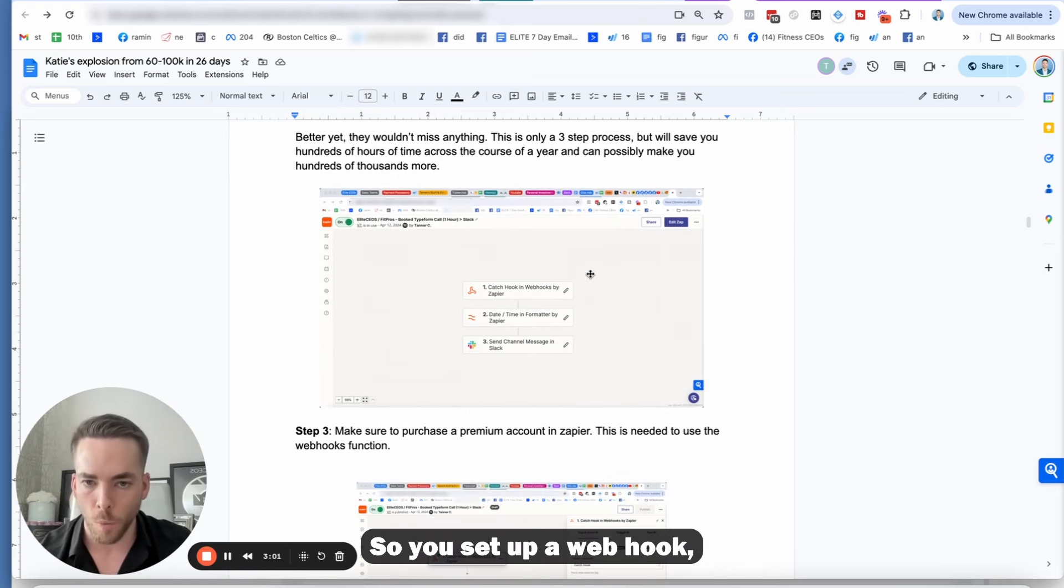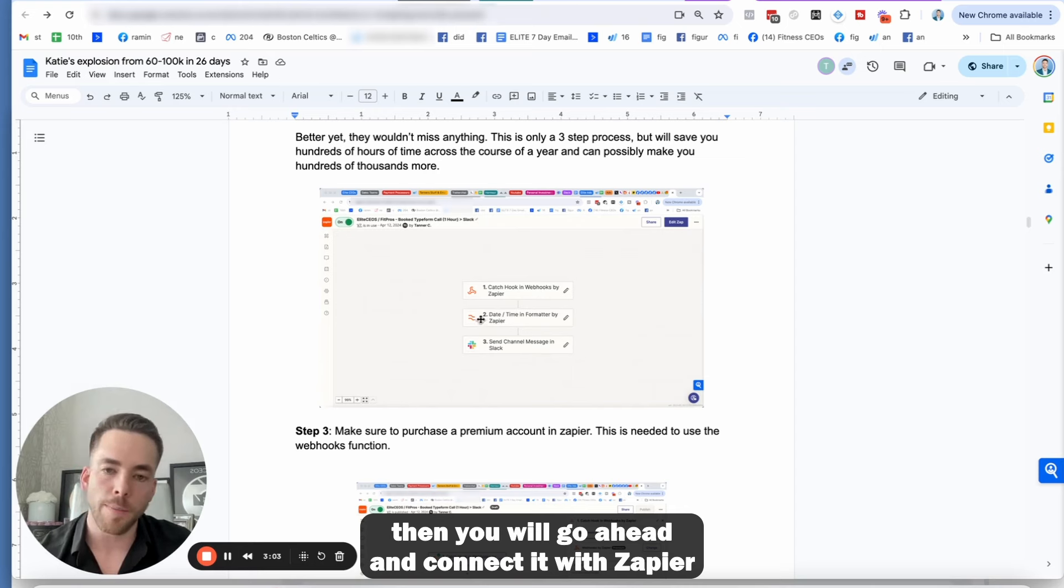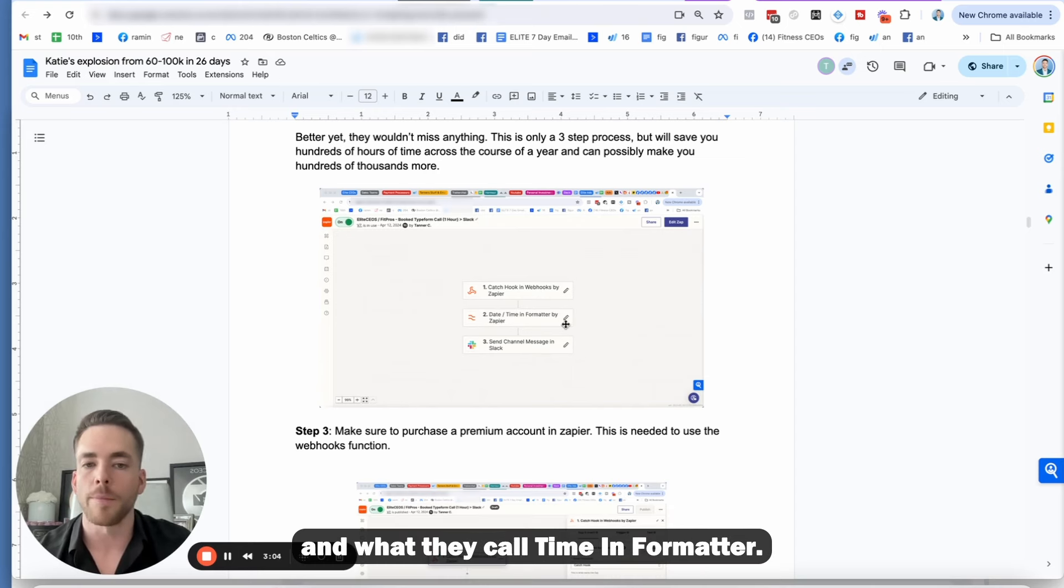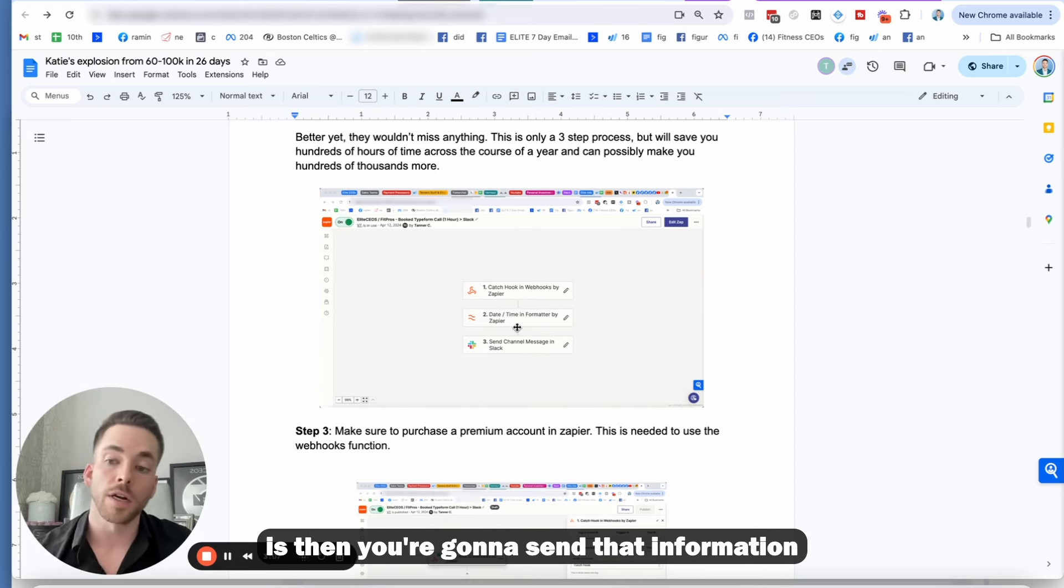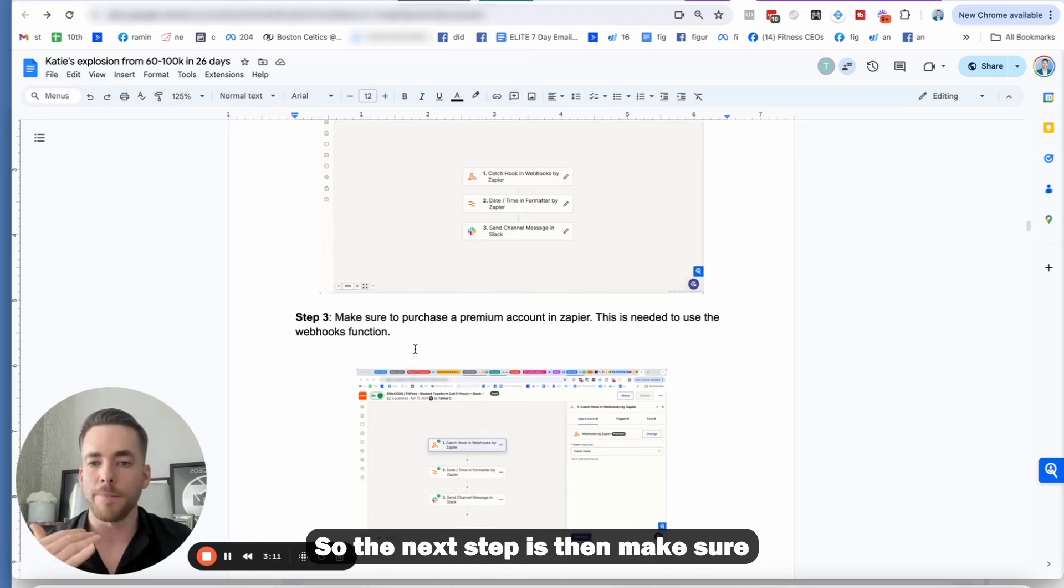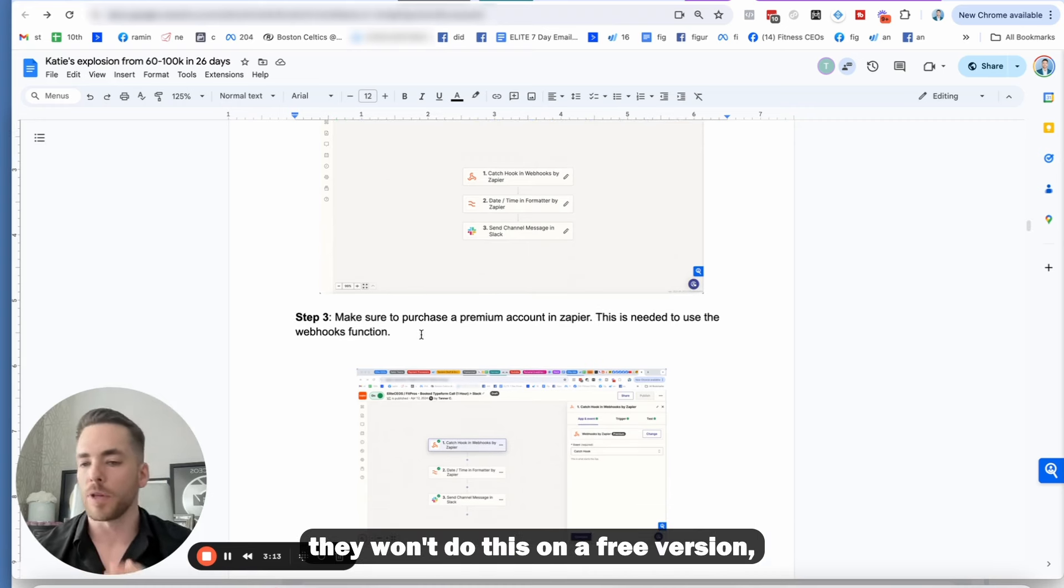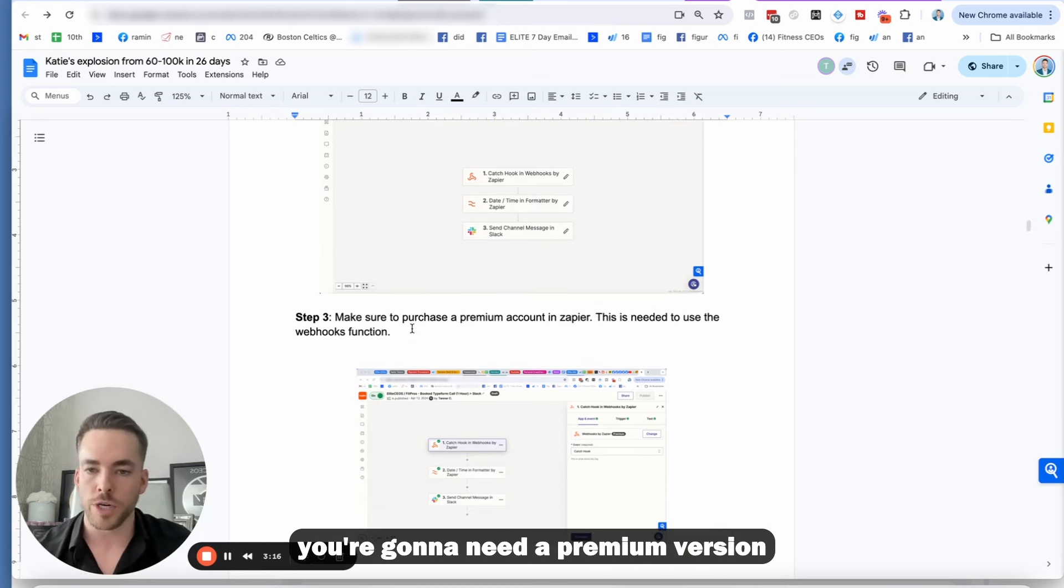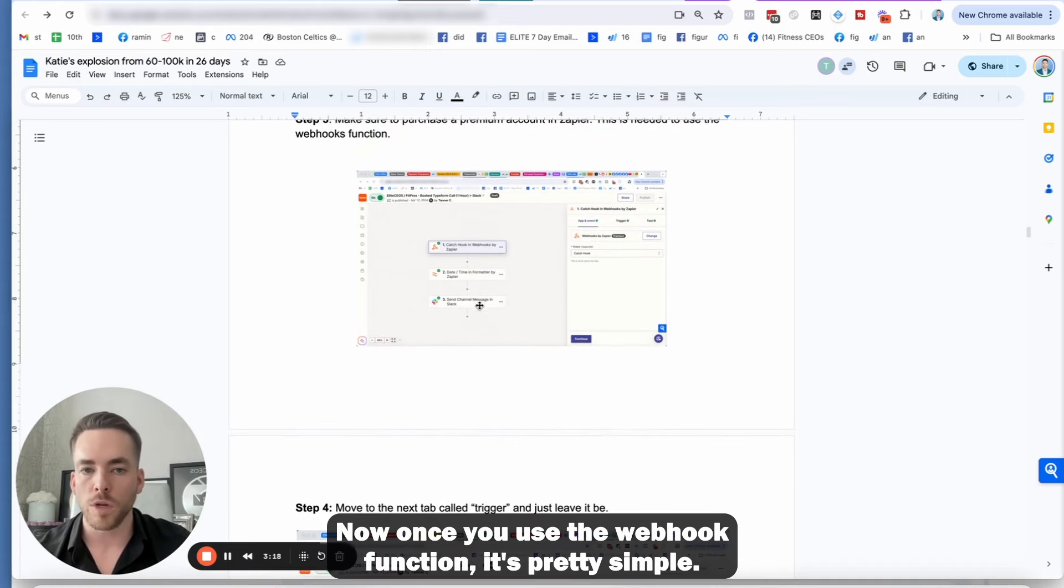So you set up a webhook, then you will go ahead and connect it with Zapier and what they call time and format it. And then the third thing is then you're going to send that information to the Slack channel. So the next step is then make sure to purchase a premium account in Zapier. They won't do this on a free version.